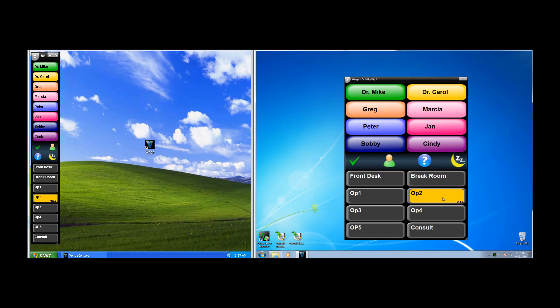To clear a page, you simply click on the face of the page. If the Venga console happens to be minimized or behind other windows when you receive a page, it'll pop to the foreground. Here's an example of that.